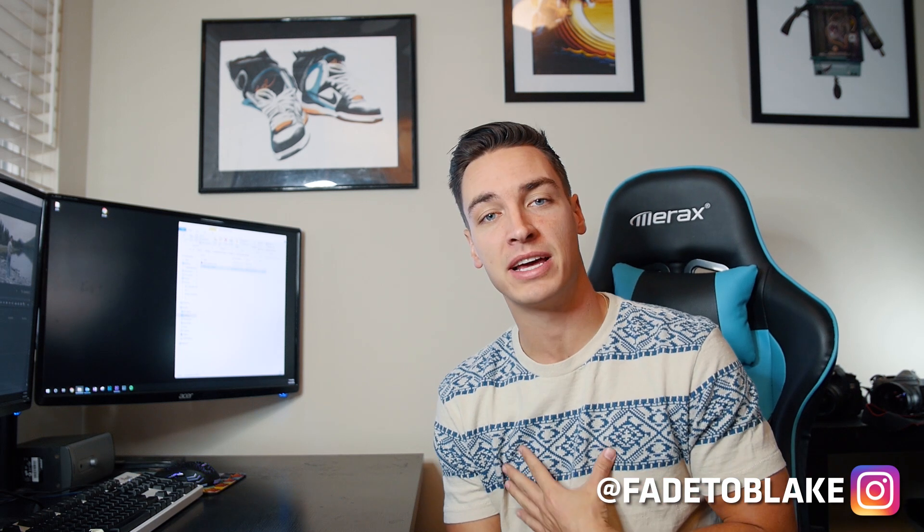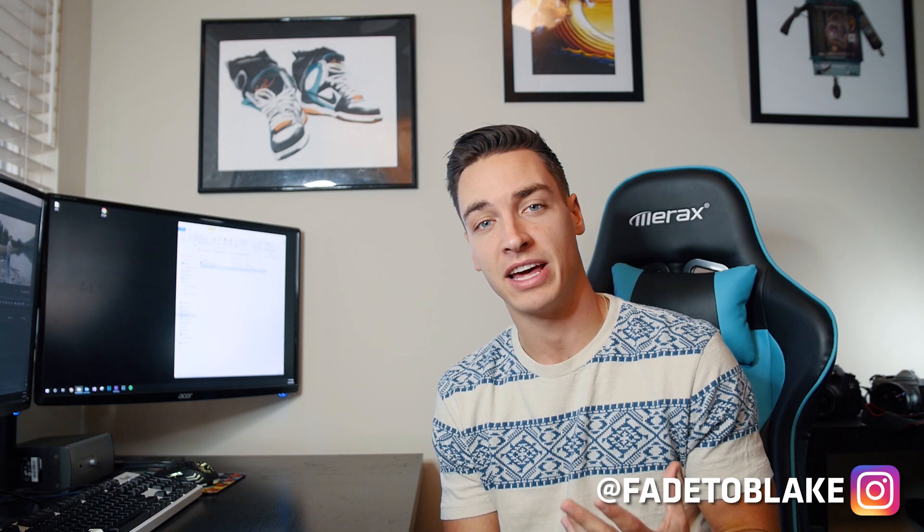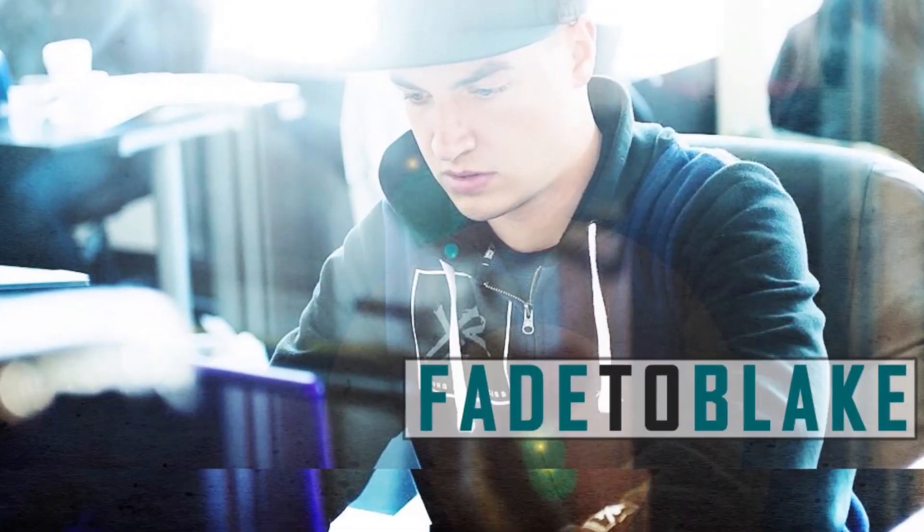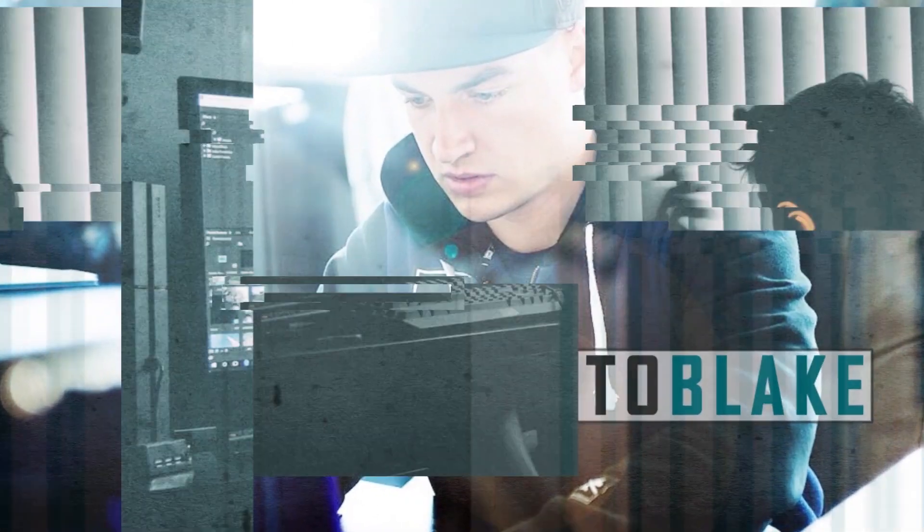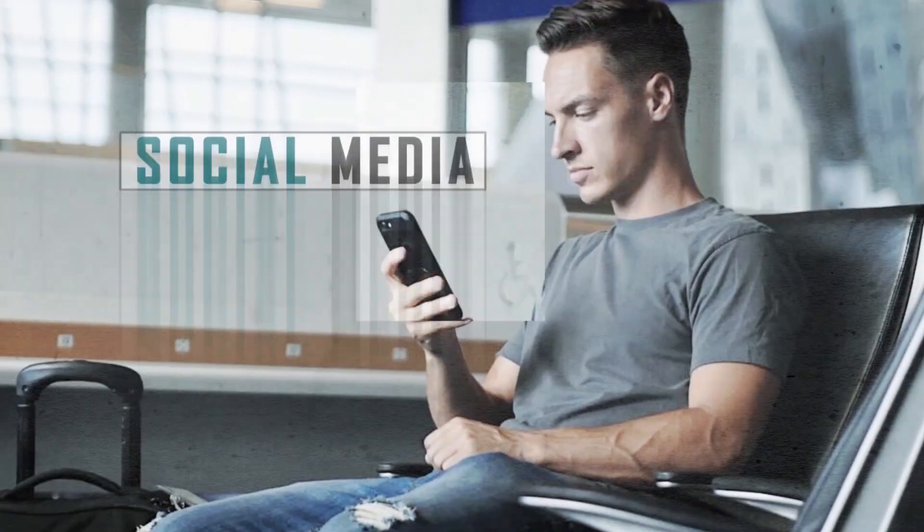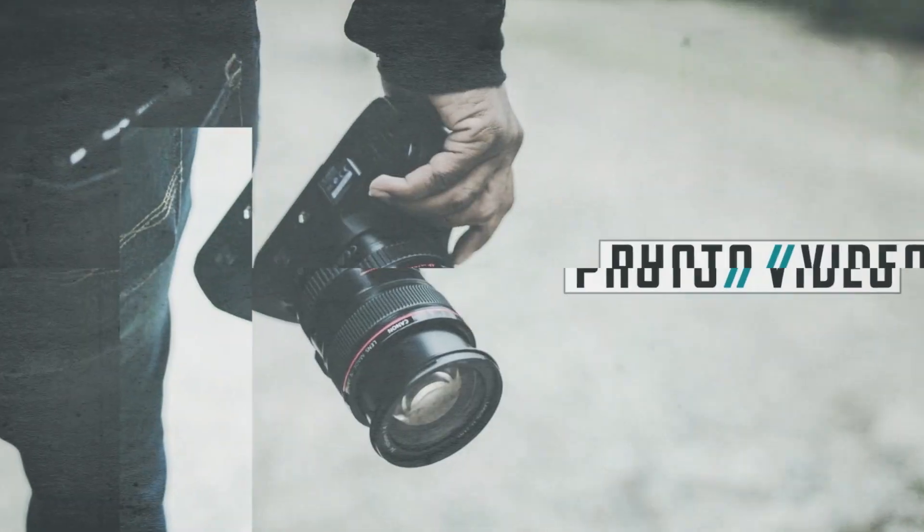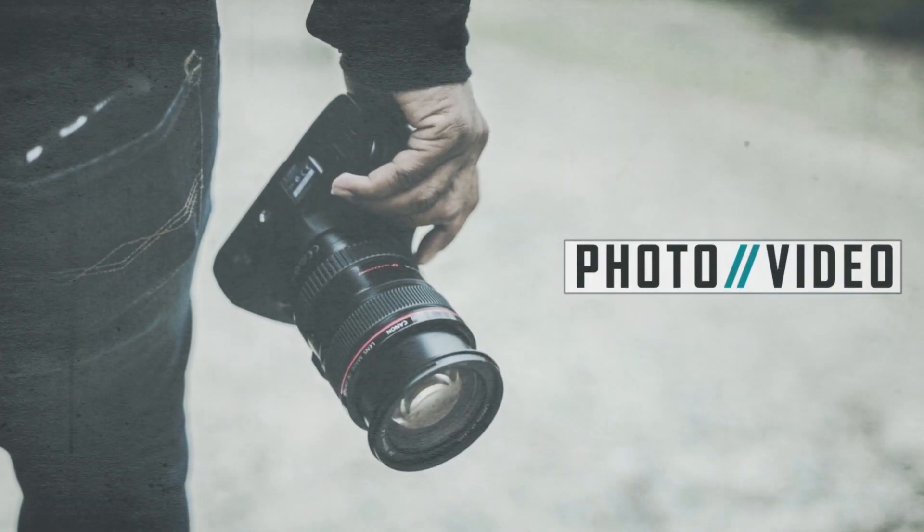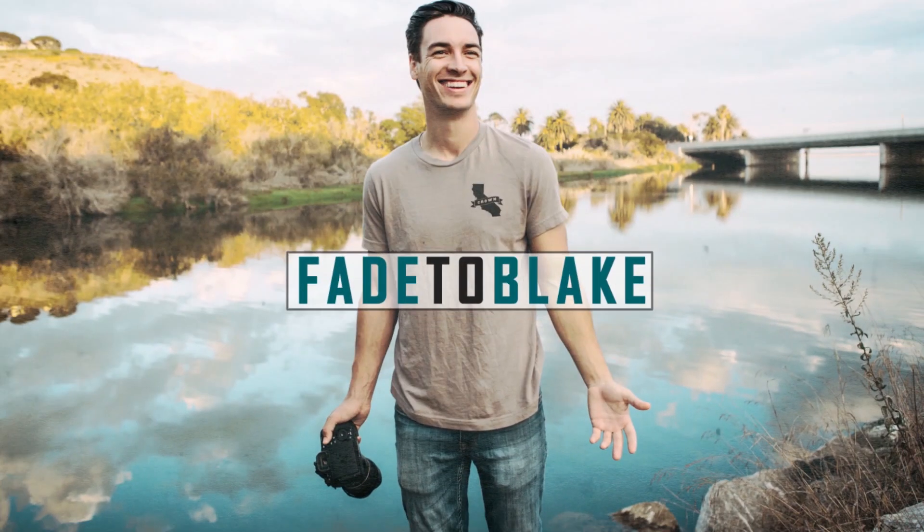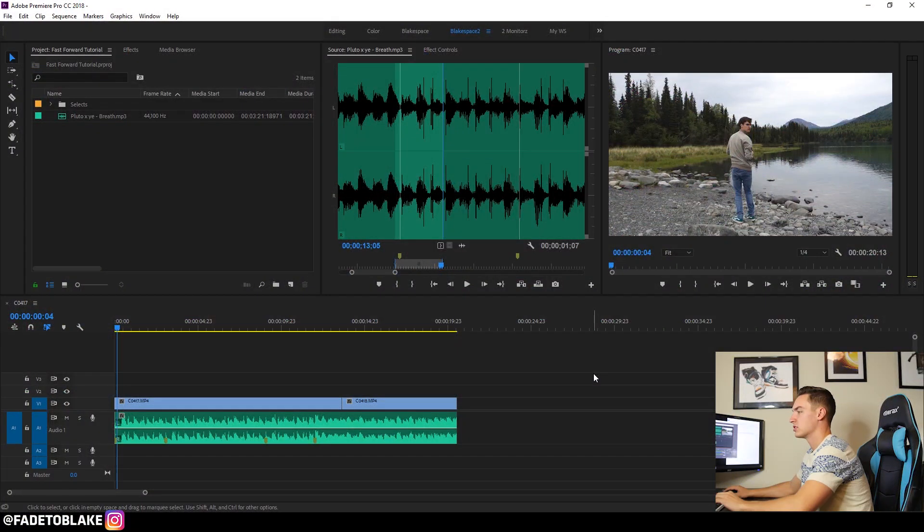What's going on guys? My name is Blake and today I want to show you a really quick fast forwarding trick that can help you spice up an edit. Alright, so let's jump right into the edit.